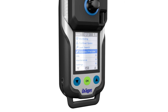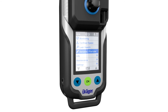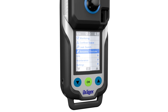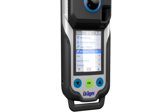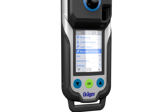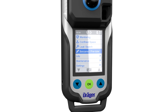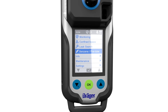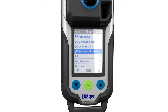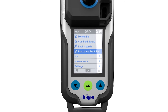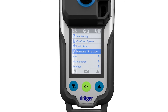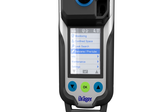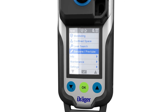During PID pre-tube measurement, the visual, audible, and vibration alarms and the alarm evaluation function are deactivated. At the same time, the target gas and the peak values are shown on the display. None of the other sensors are active.